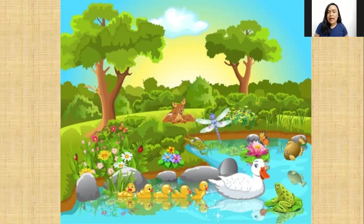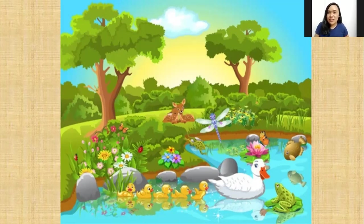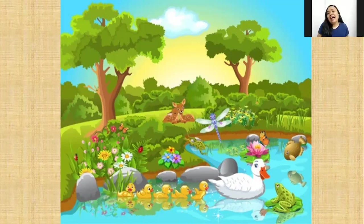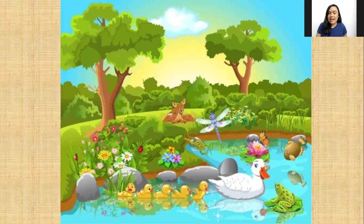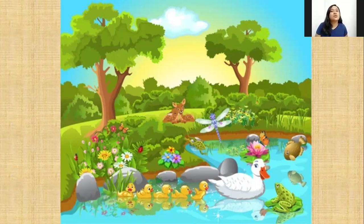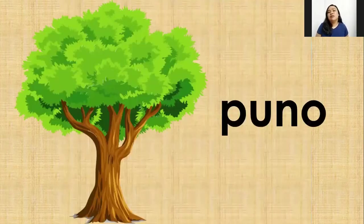I see some trees — can you touch the trees? Very good. I see some flowers — can you touch the flowers? Good job. I can see a frog — can you find the frog? Very good. I can see a duck and her ducklings — can you touch that? Very good. I can even see a dragonfly! This surroundings in the picture looks so beautiful.